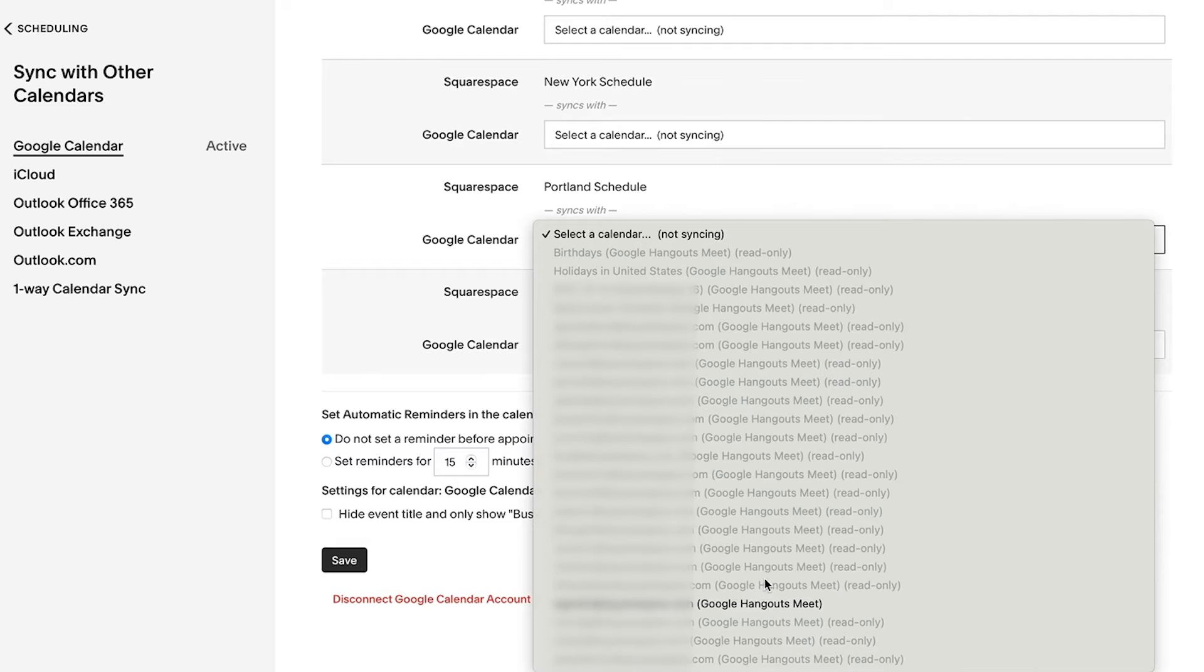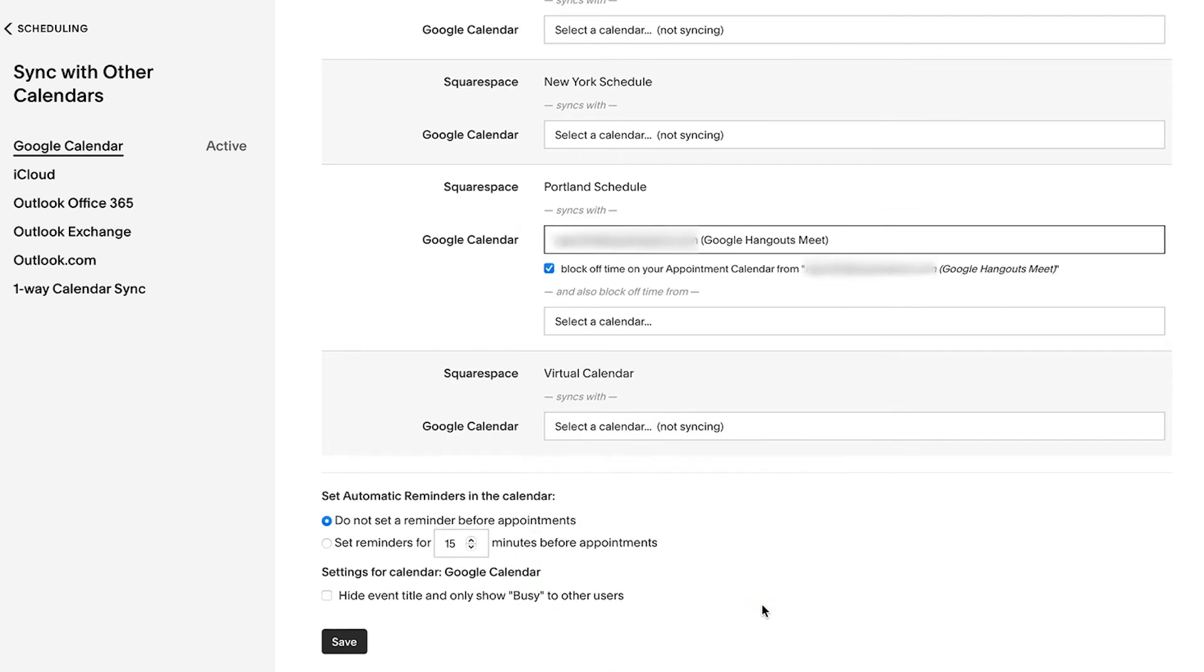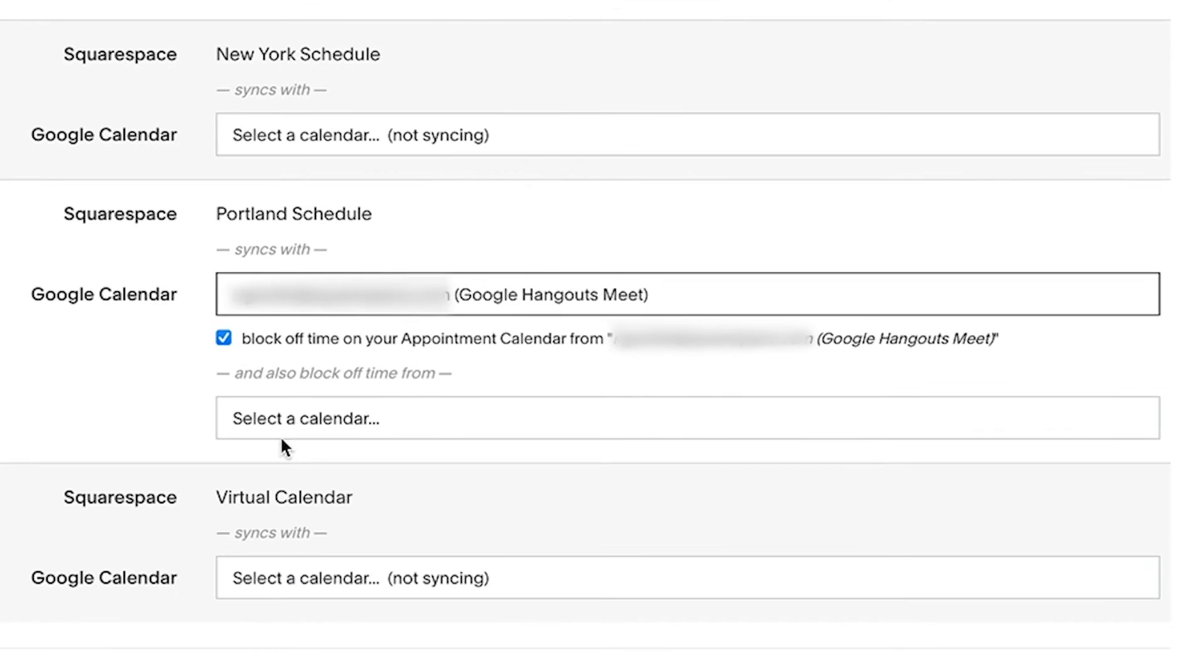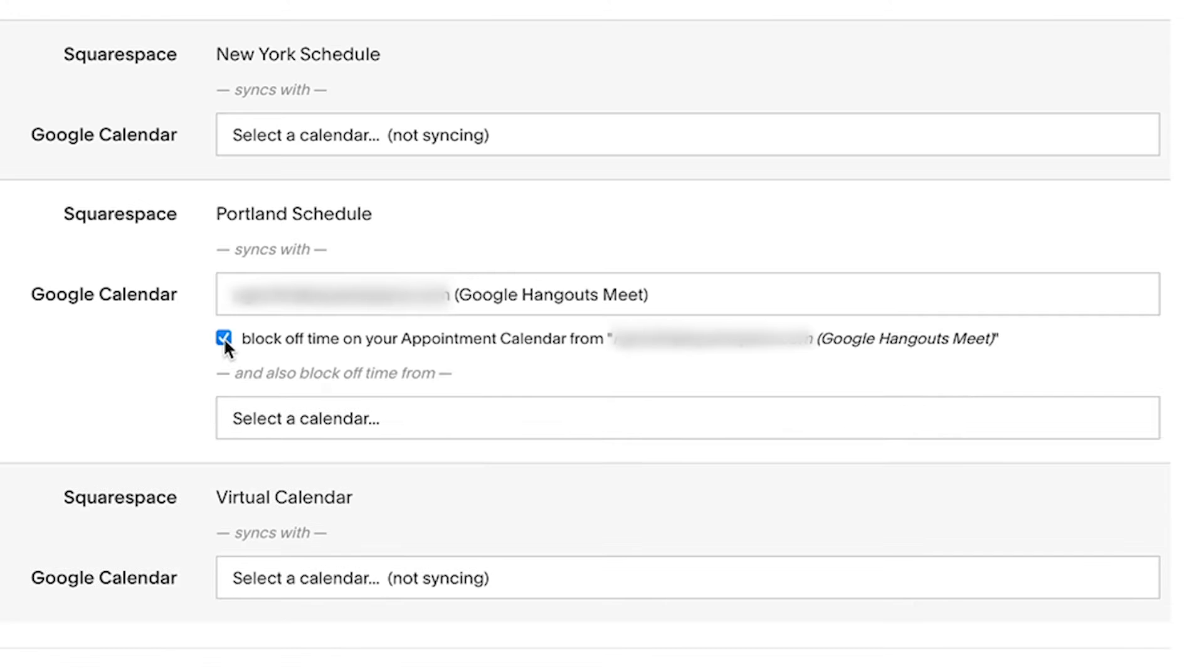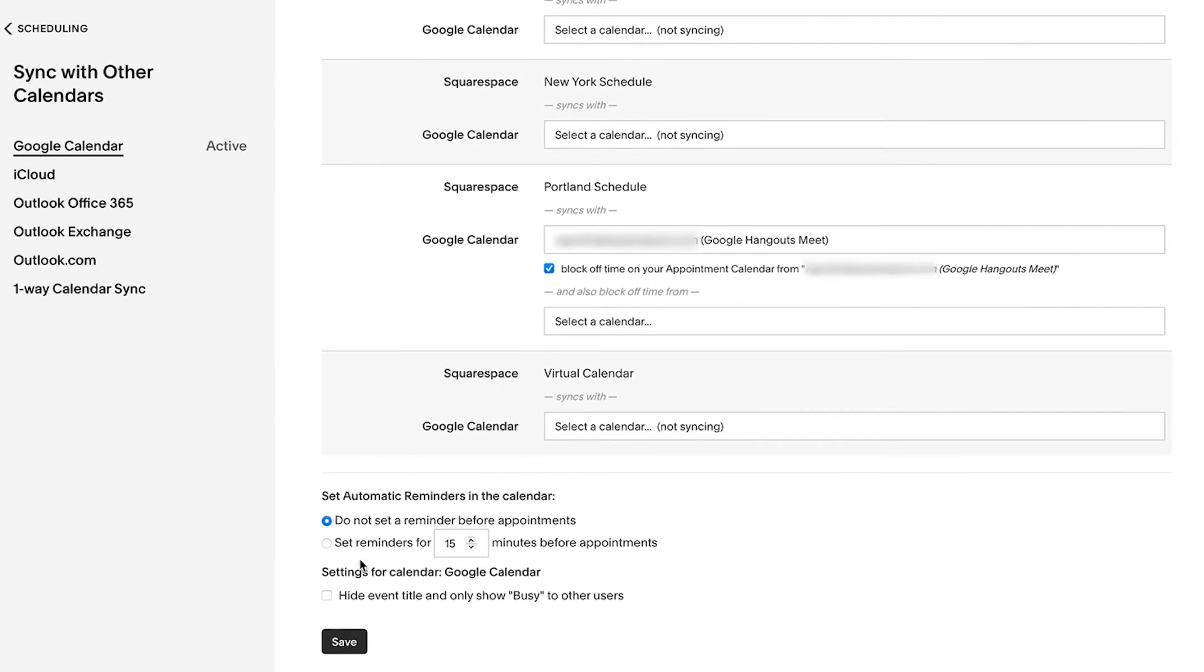To block off time in your Acuity calendar for events on your third-party calendar, check the block off time box and save your changes.